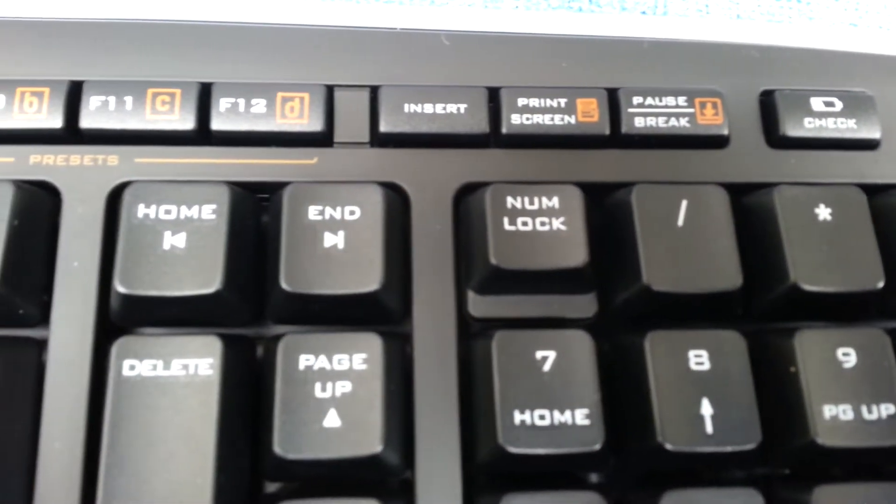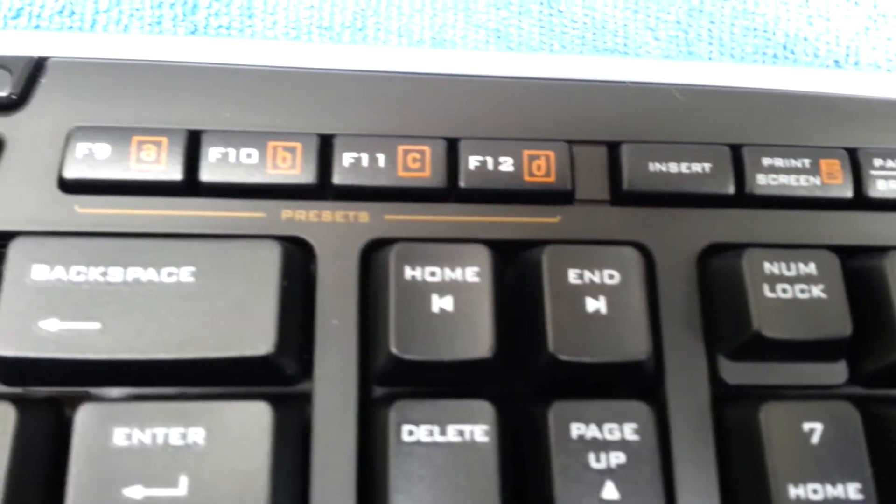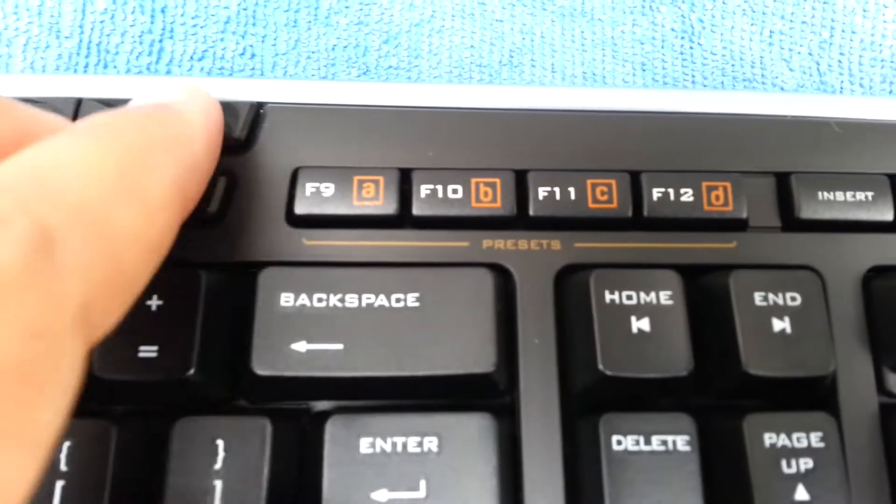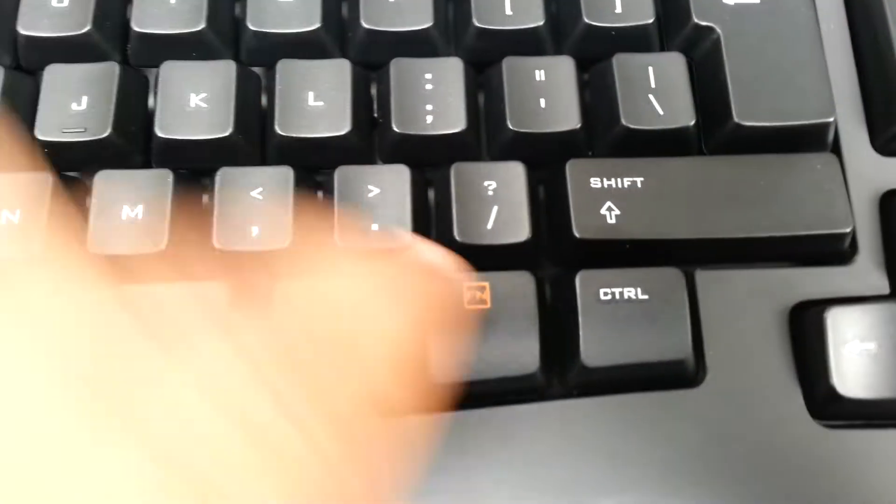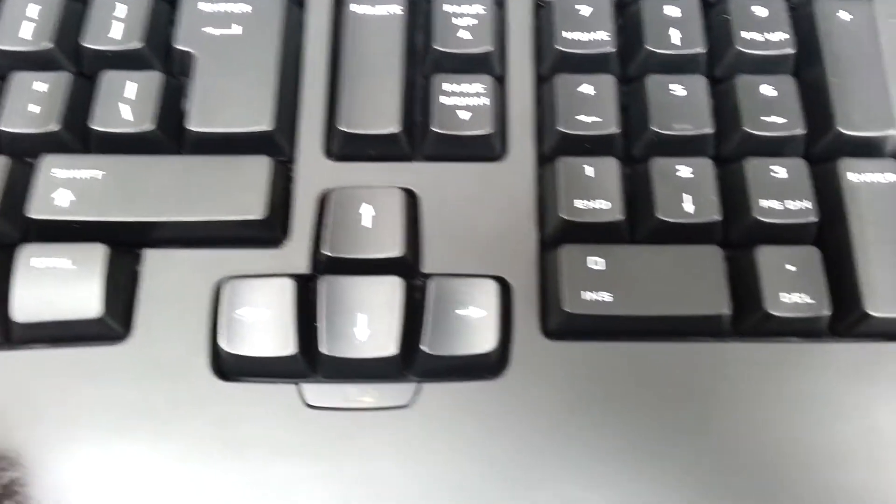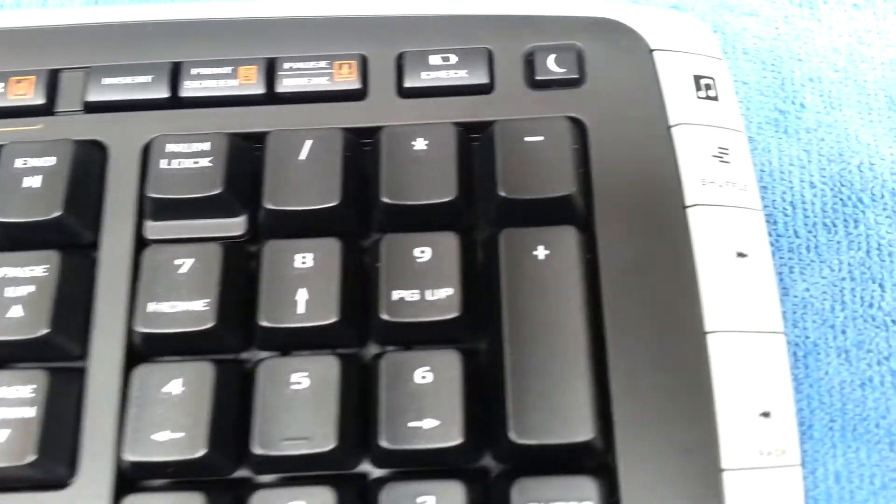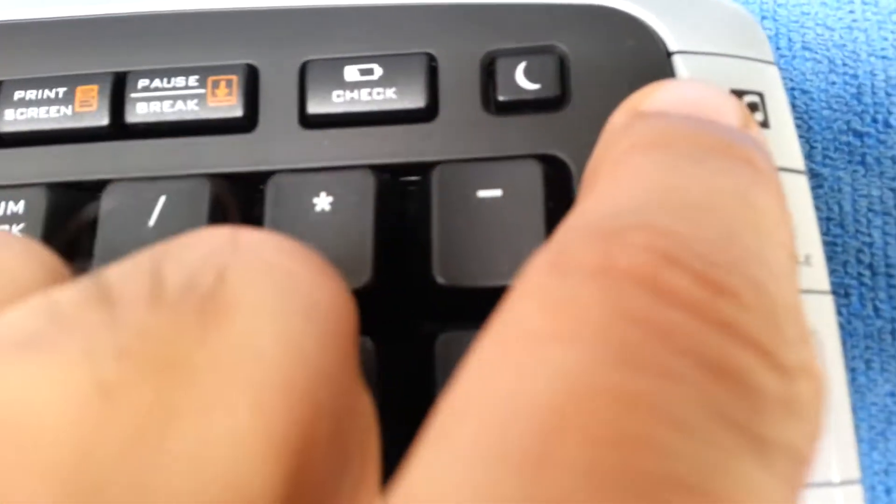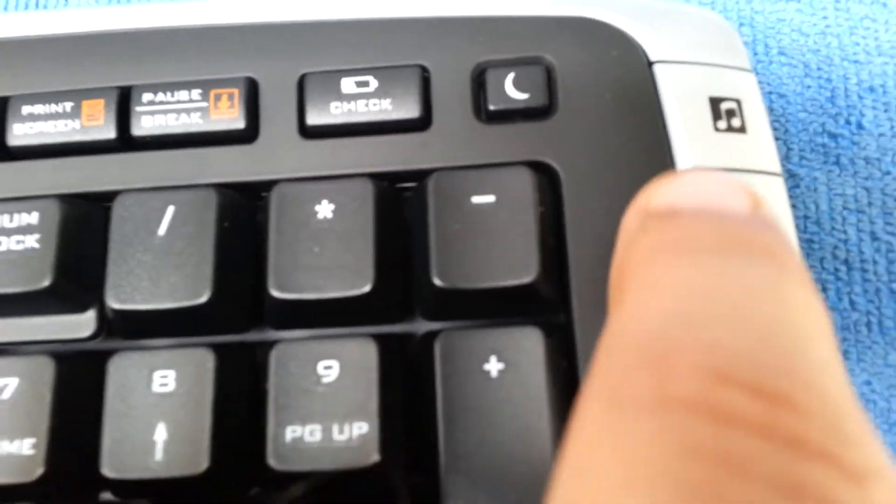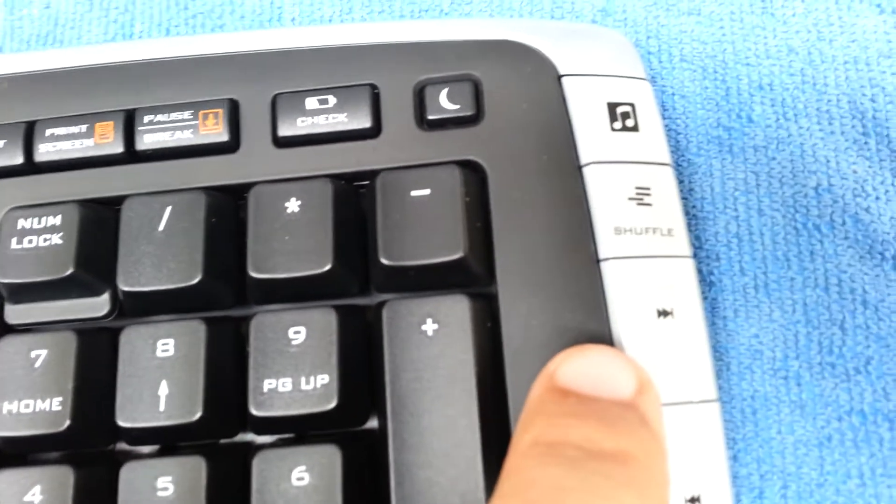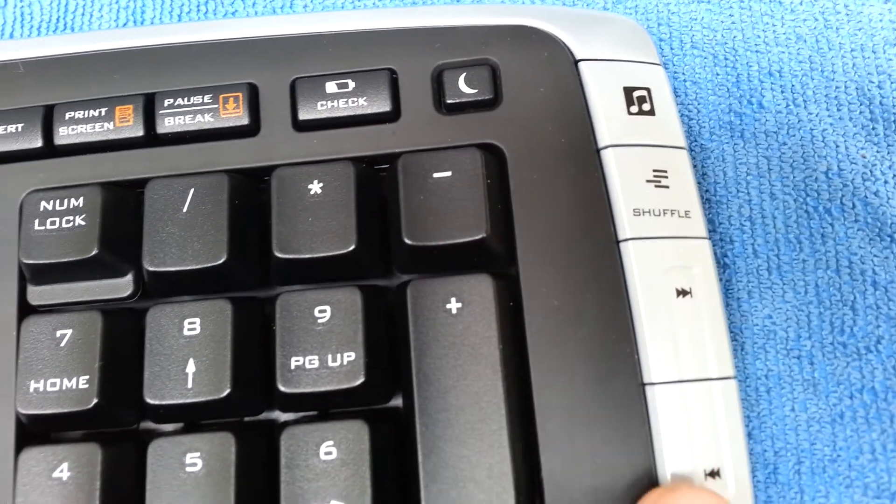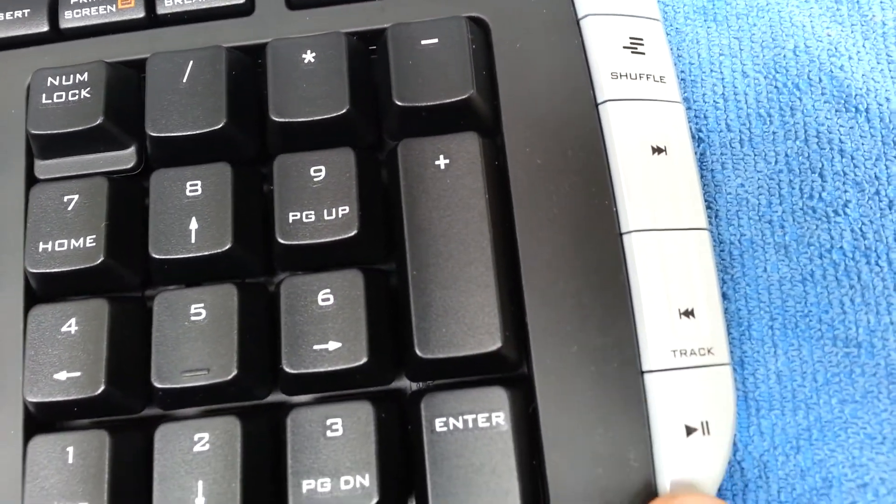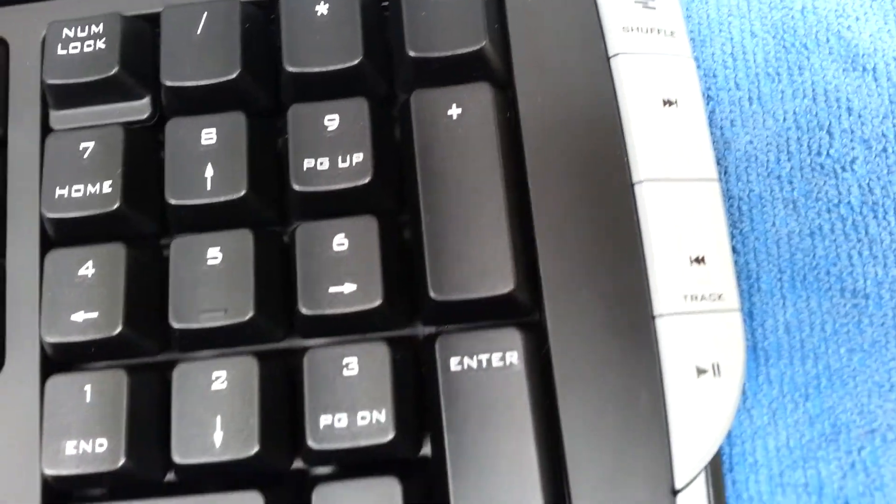There's pause break and print screen, and you can use combinations with the FN key. Here's the media player where you can use music shuffle, next, backwards track, and switch between tracks.